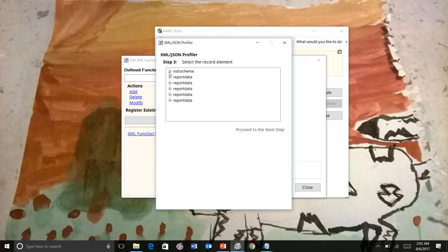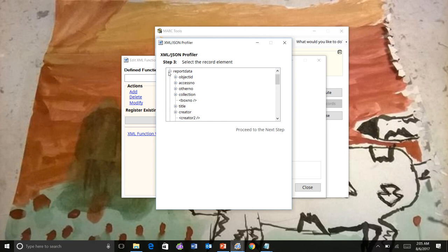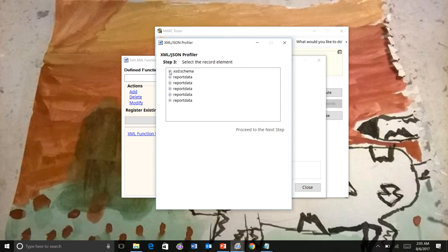We can go ahead and look and see what's in there. Okay, so that's not the one that we want. So it's not that one. We can look at this one and we know that this one here, report data, is the node in the XML file that represents a record. So every time we see report data, that's going to be a record. So we're going to go ahead and select that.